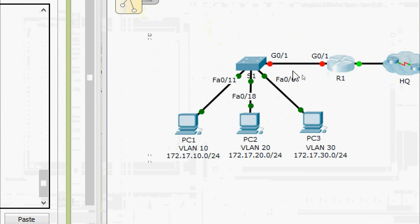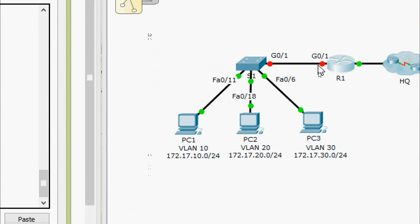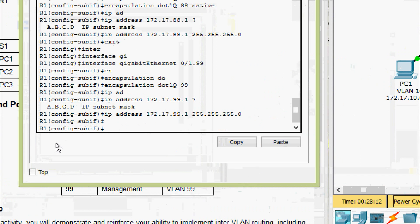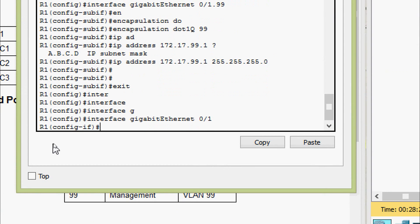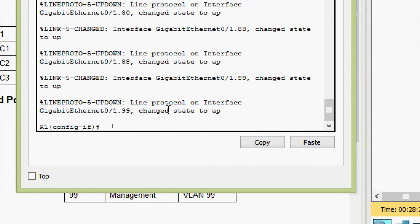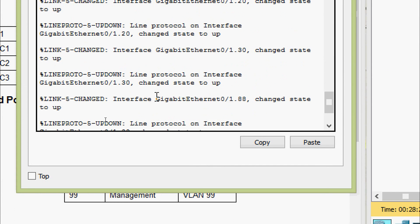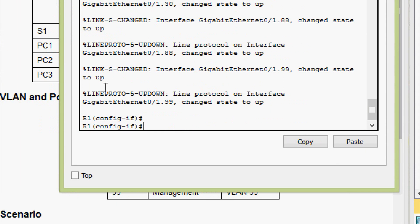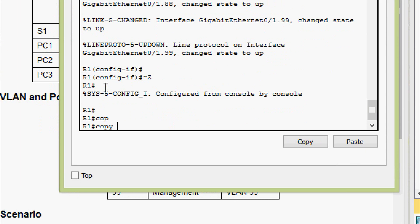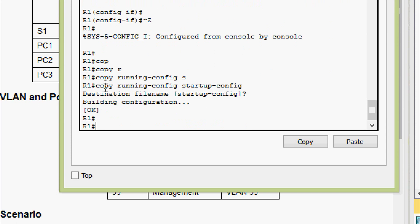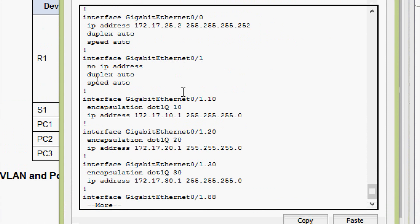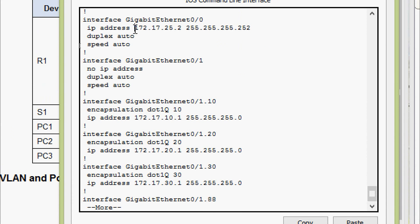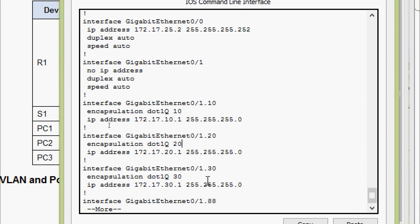Coming to the topology, we can see this link is down, so we need to bring it up. We go to interface gigabit zero slash one on R1 and give the no shutdown command. Here we can see all the sub-interfaces changed state to up. We will also save all configurations: copy running-config startup-config. We verify with show running-config and can see all interfaces and their IP addresses.